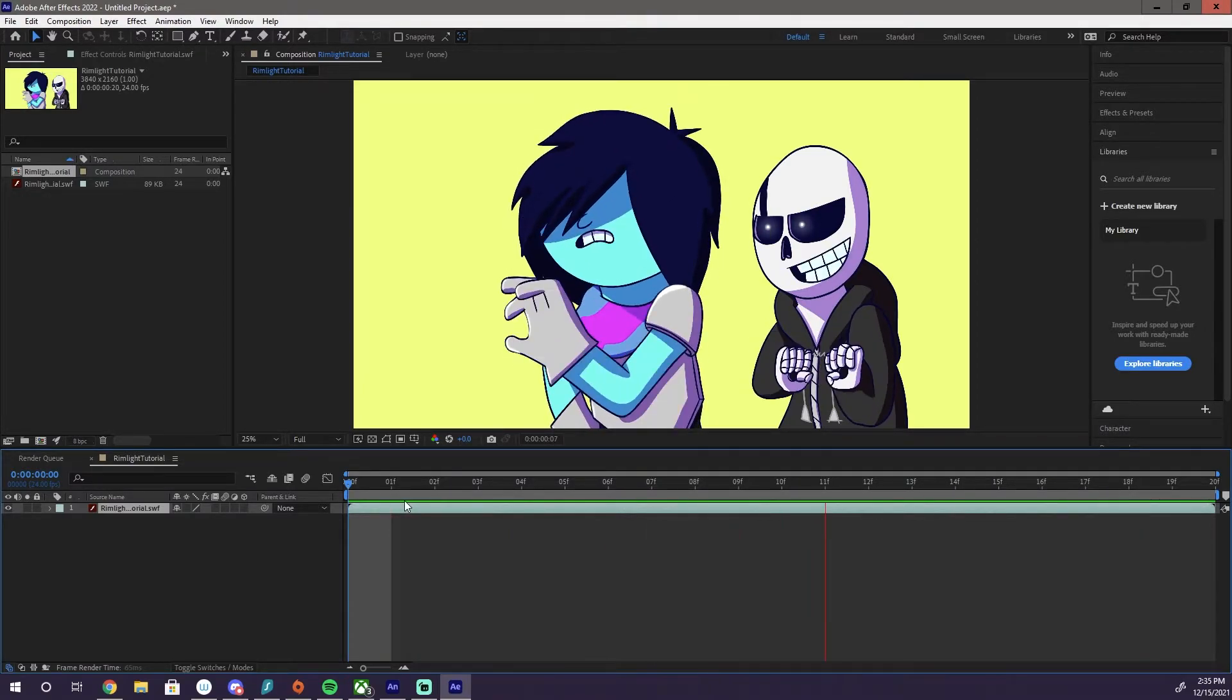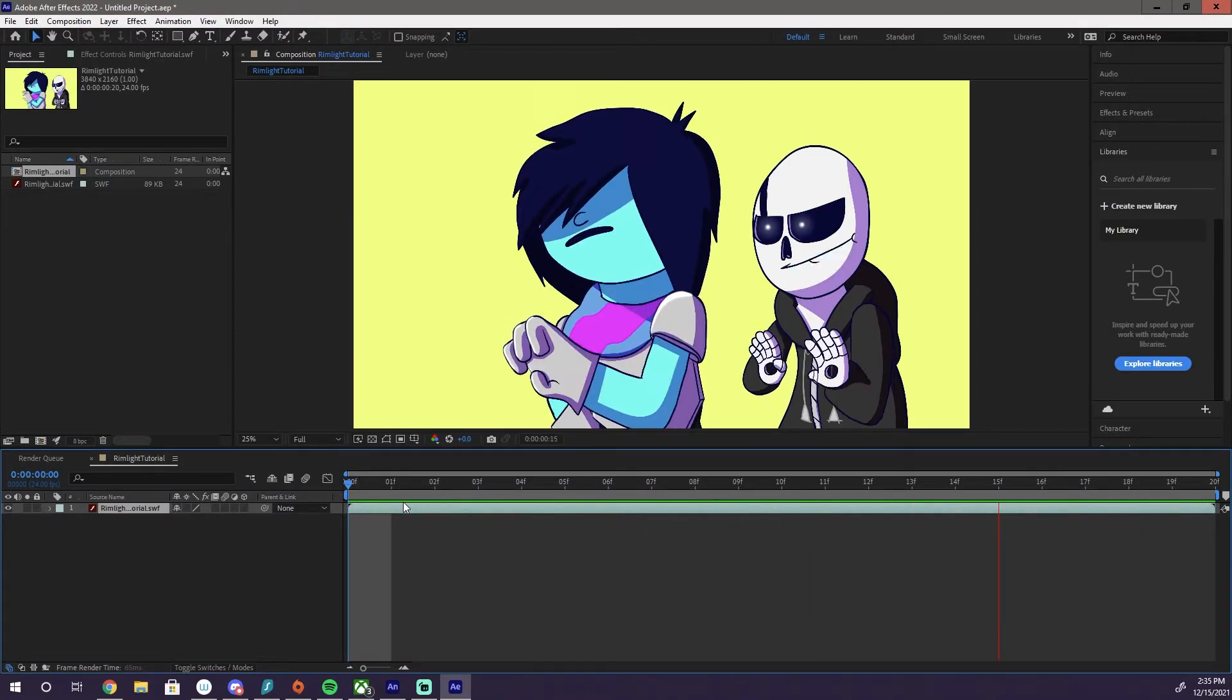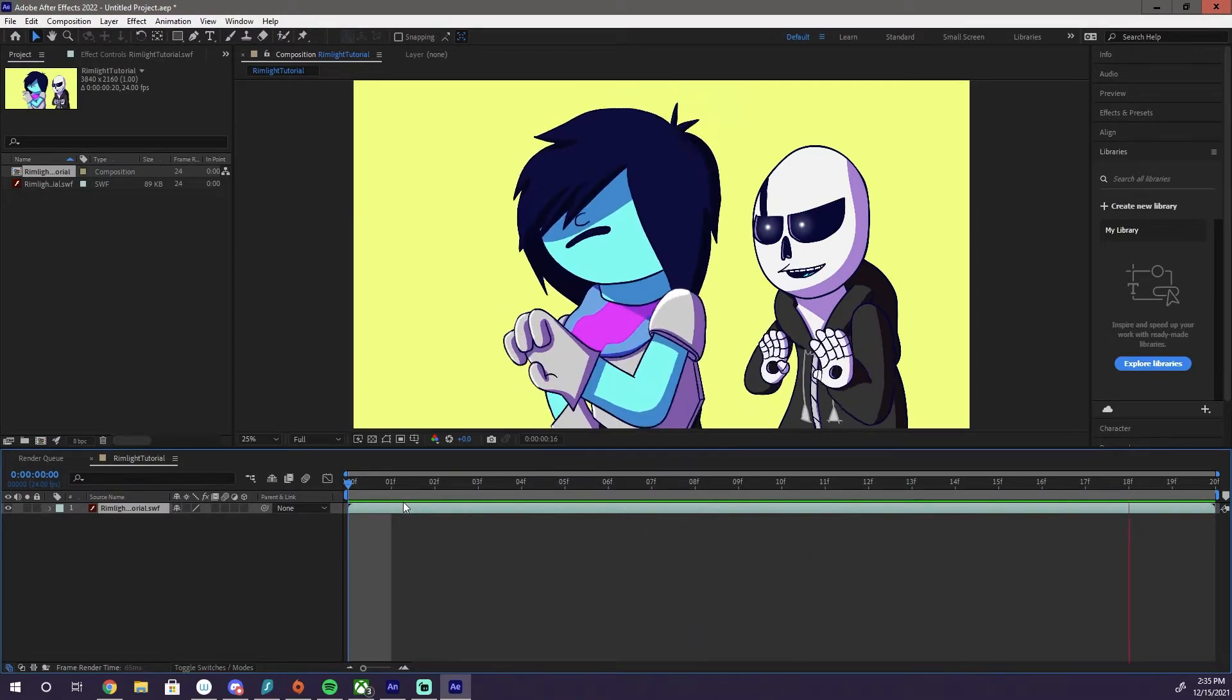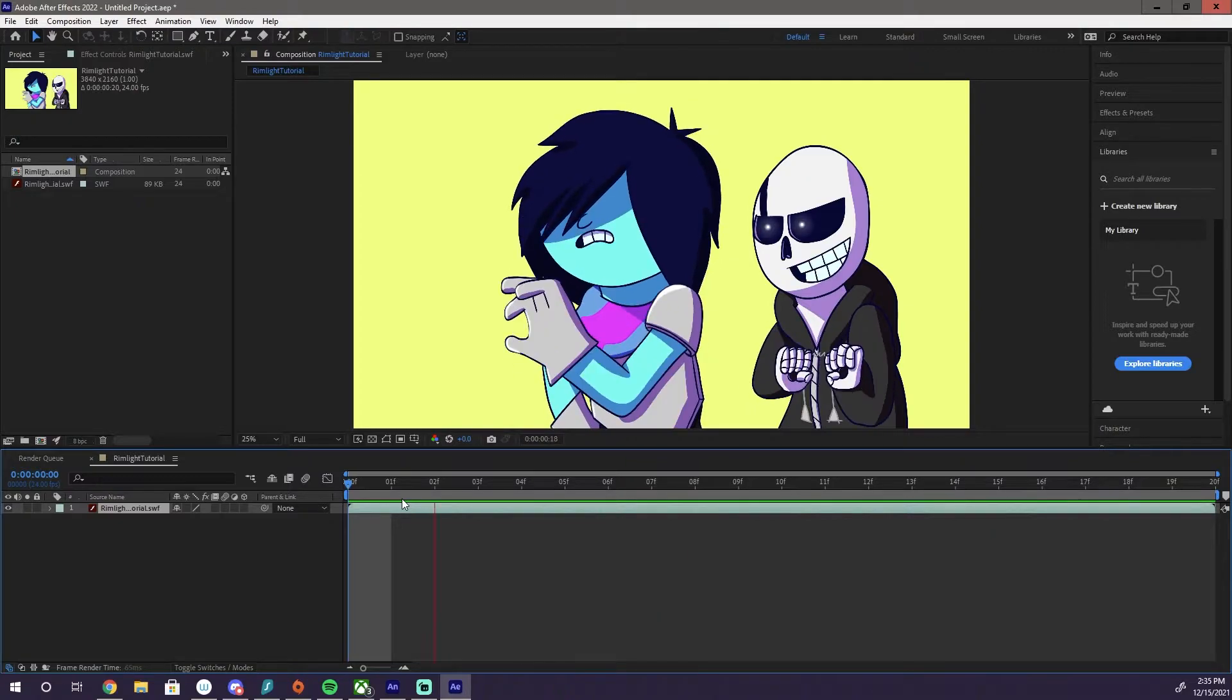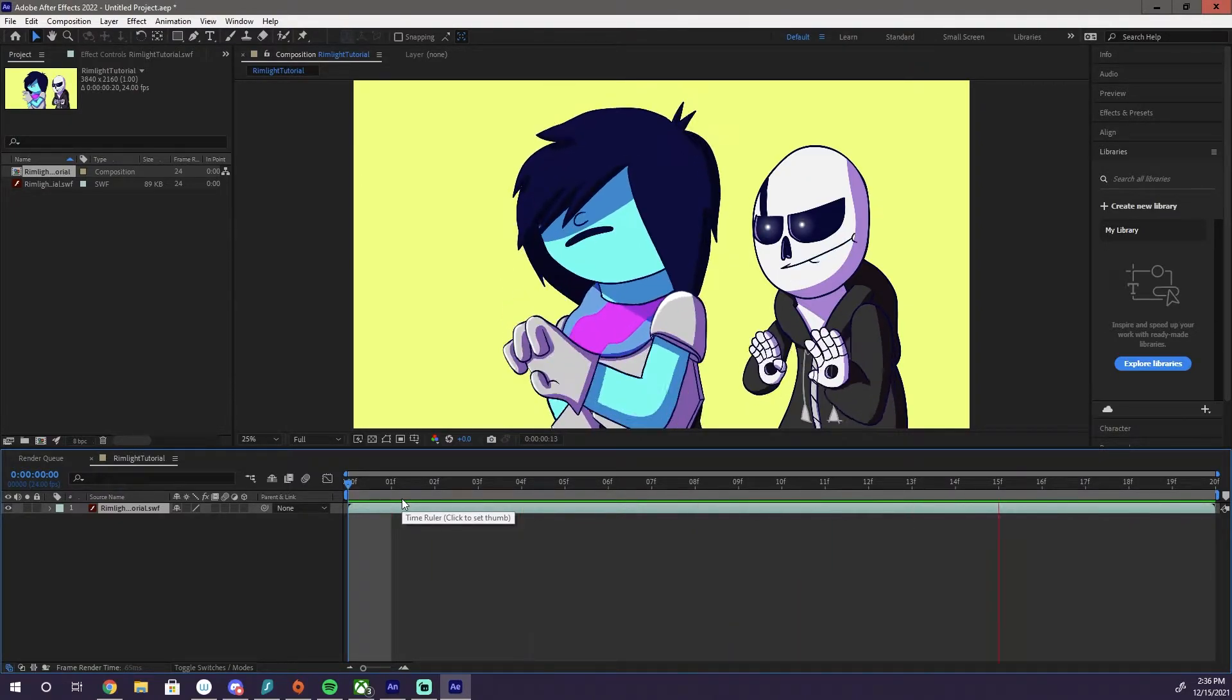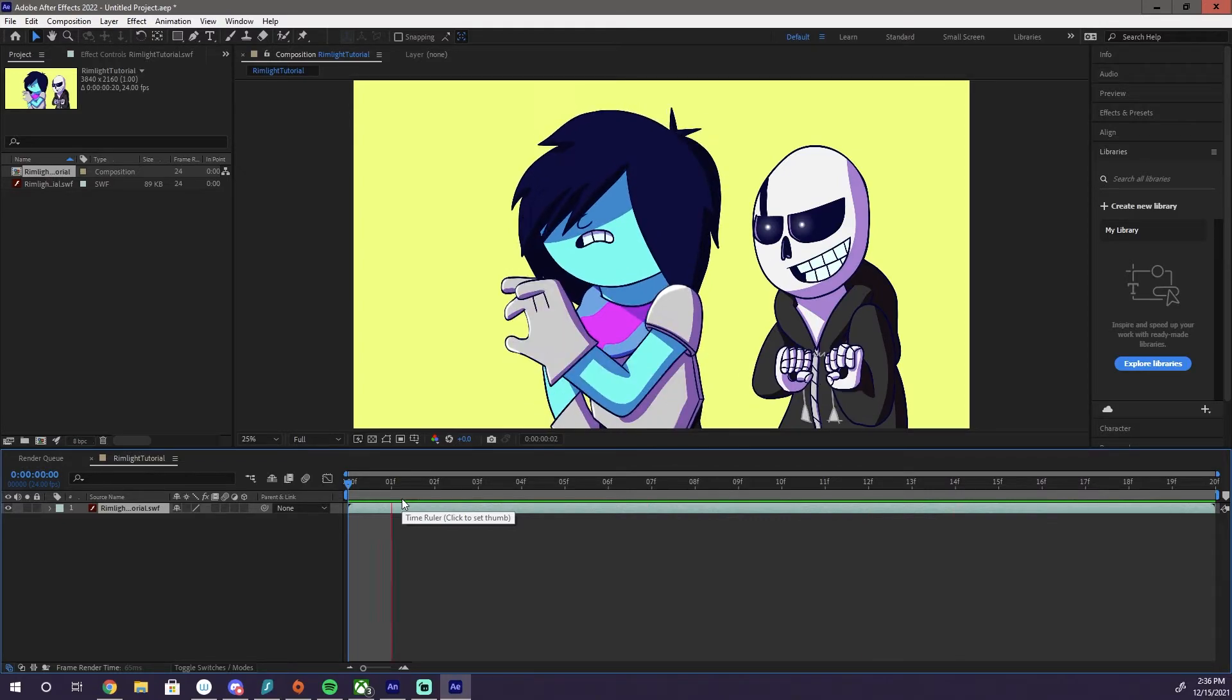Yep, that's our animation. No sound because I didn't export it with the sound, but in After Effects you're ordinarily not working with sound anyway. That's Adobe Premiere you want if you want sound.